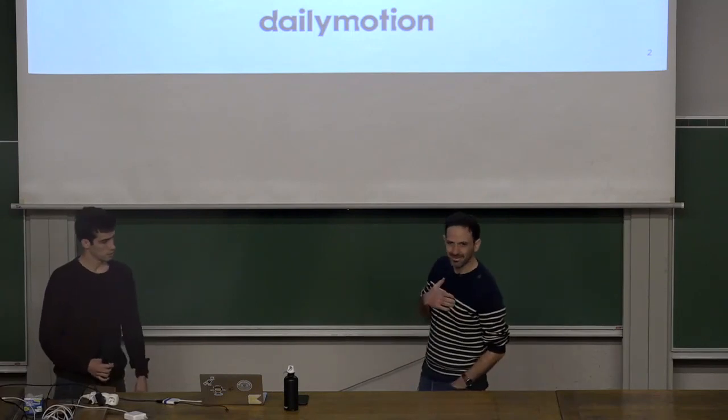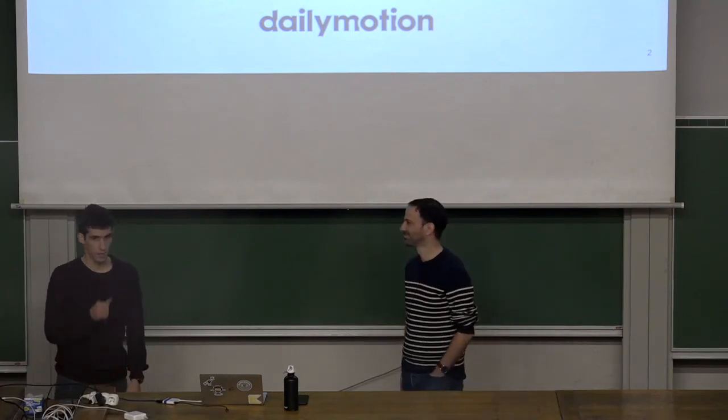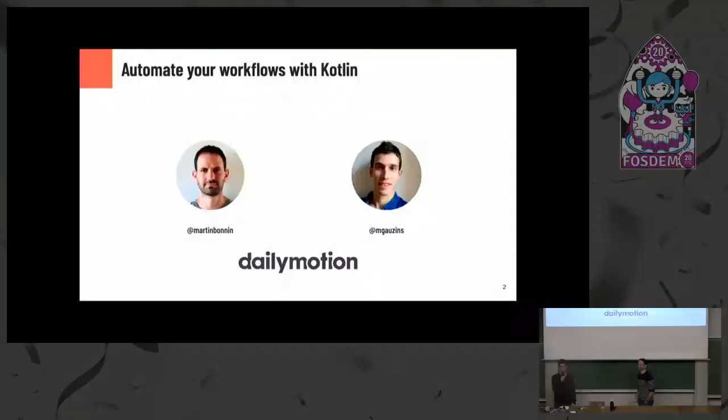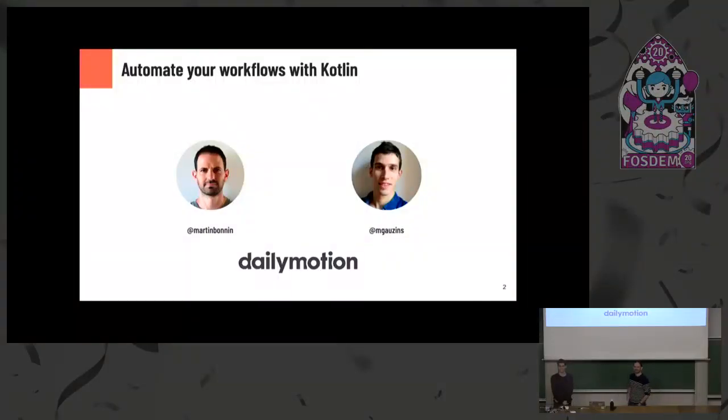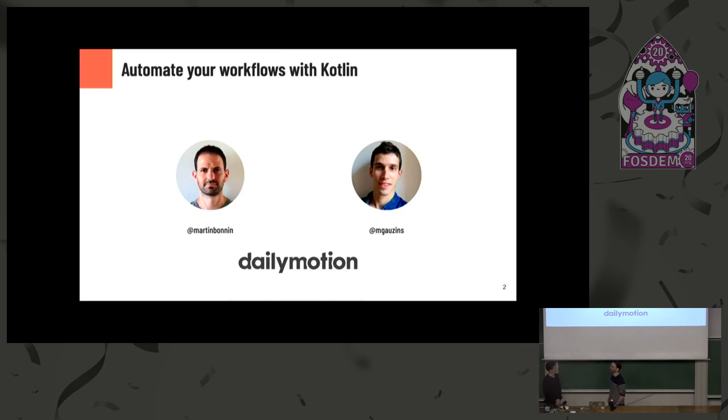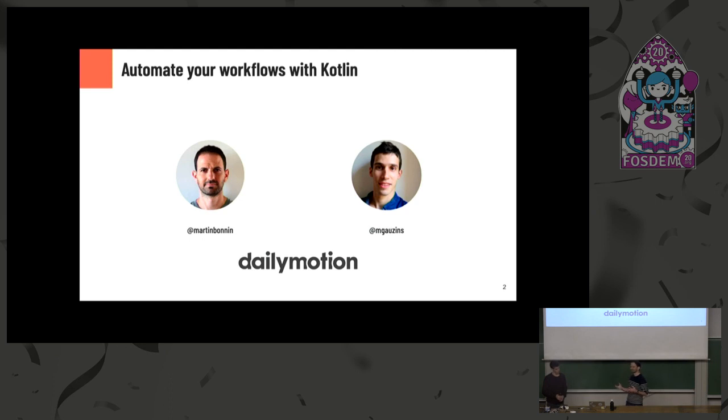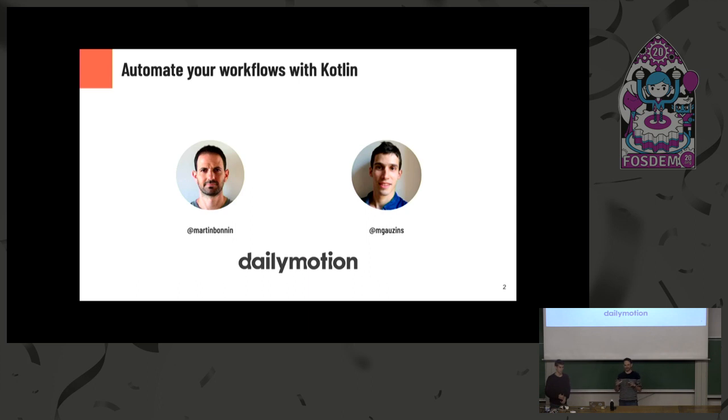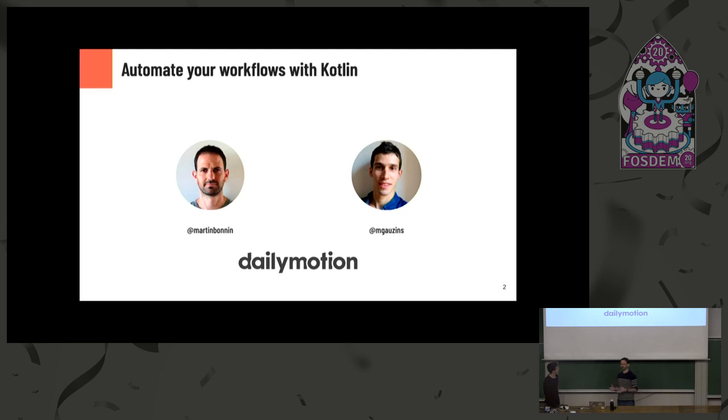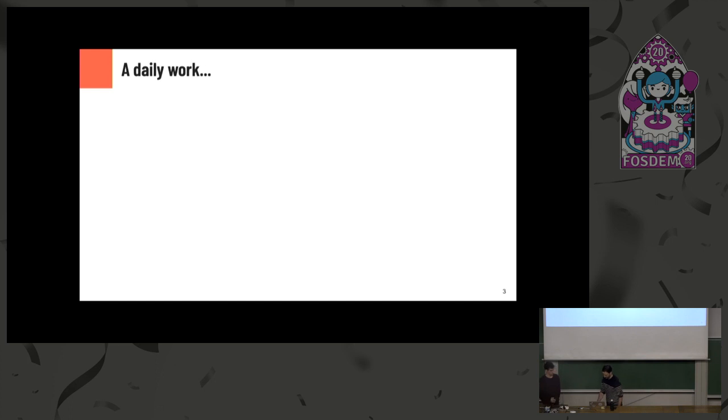So my name is Martin. My name is Michel. And today we're here to talk about automating your workflows with Kotlin and improving your developer life. So we are both Android developers at Dailymotion. Everything we're going to say is going to have some kind of Android angle and mobile app automation, but it's also stuff that you can use and we hope you will use for other domains too.